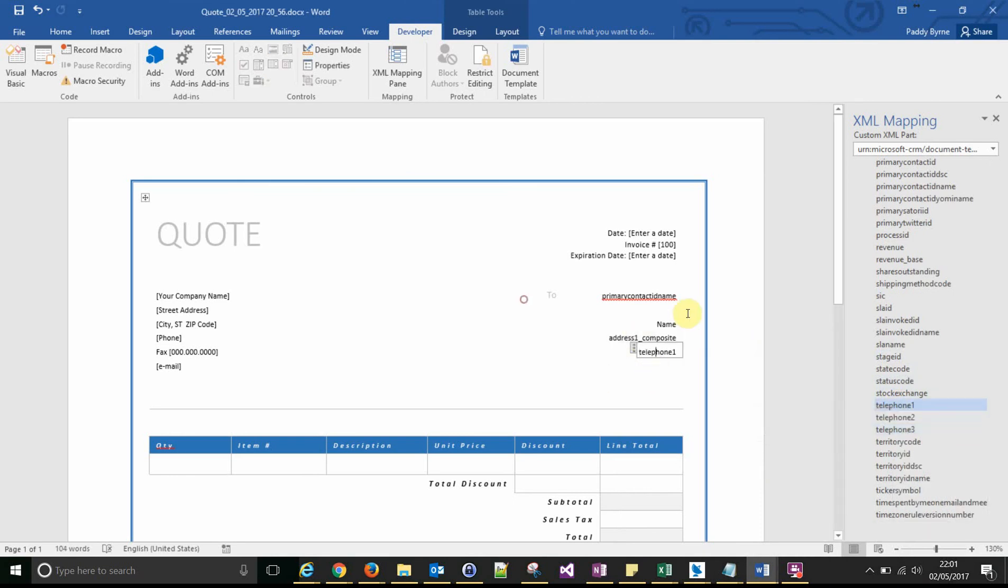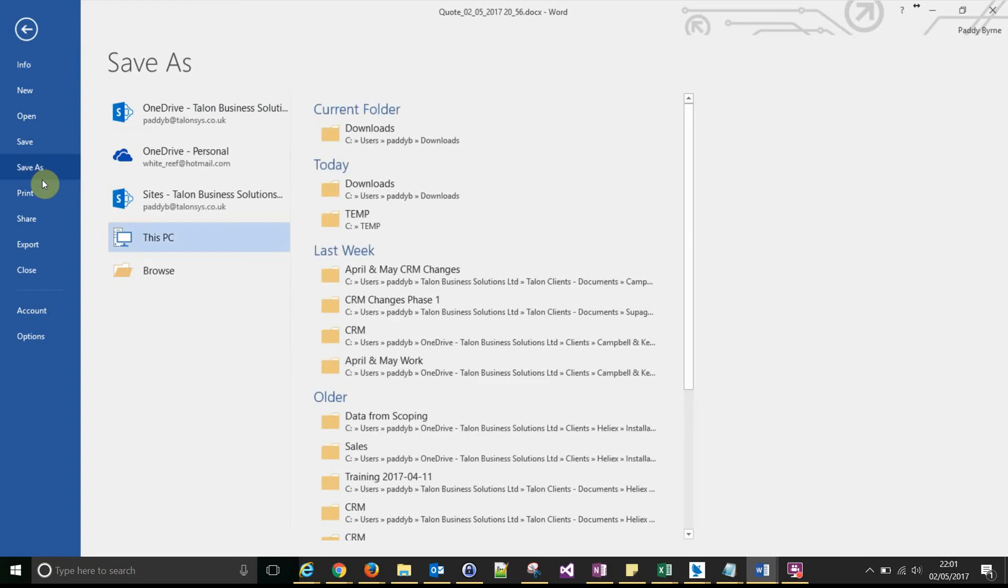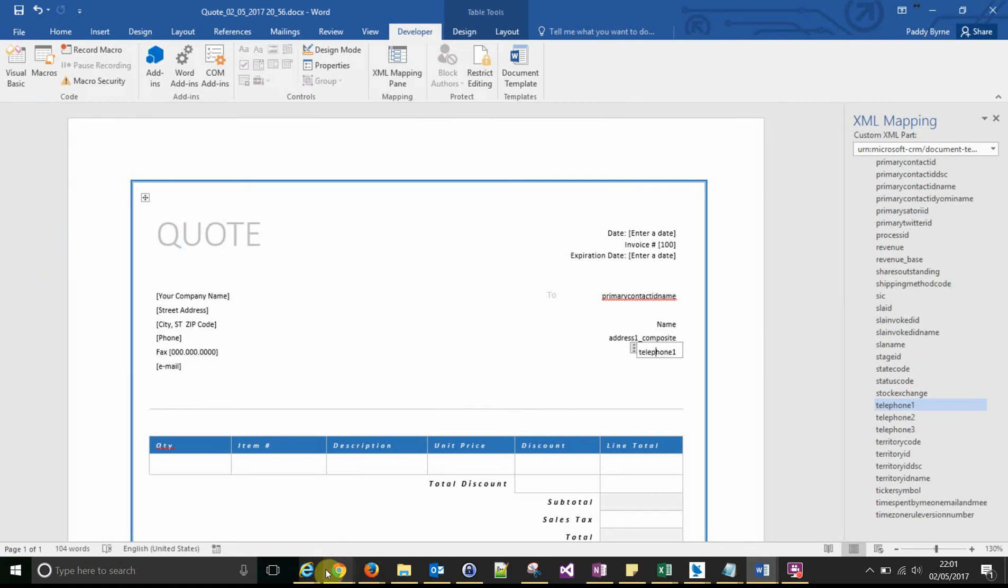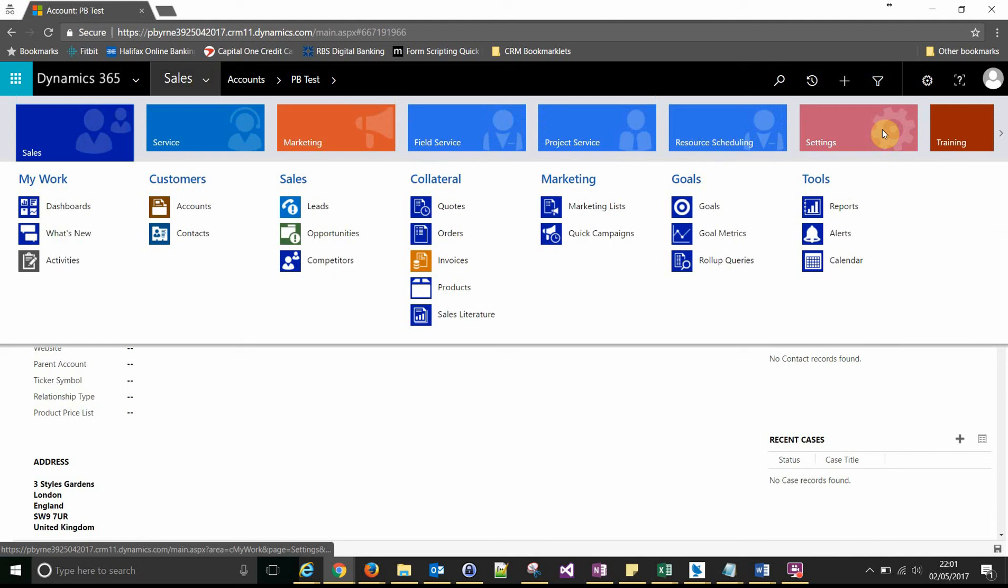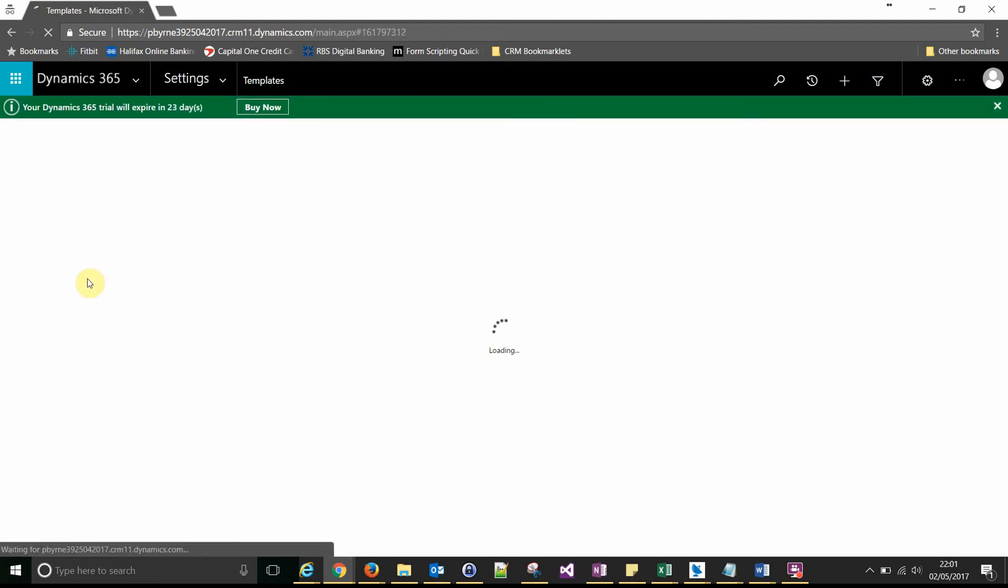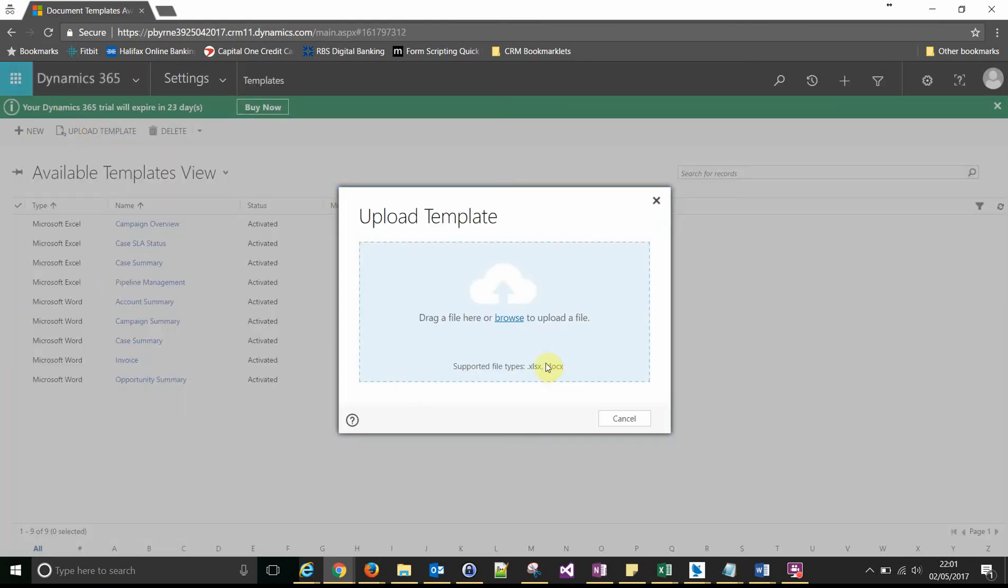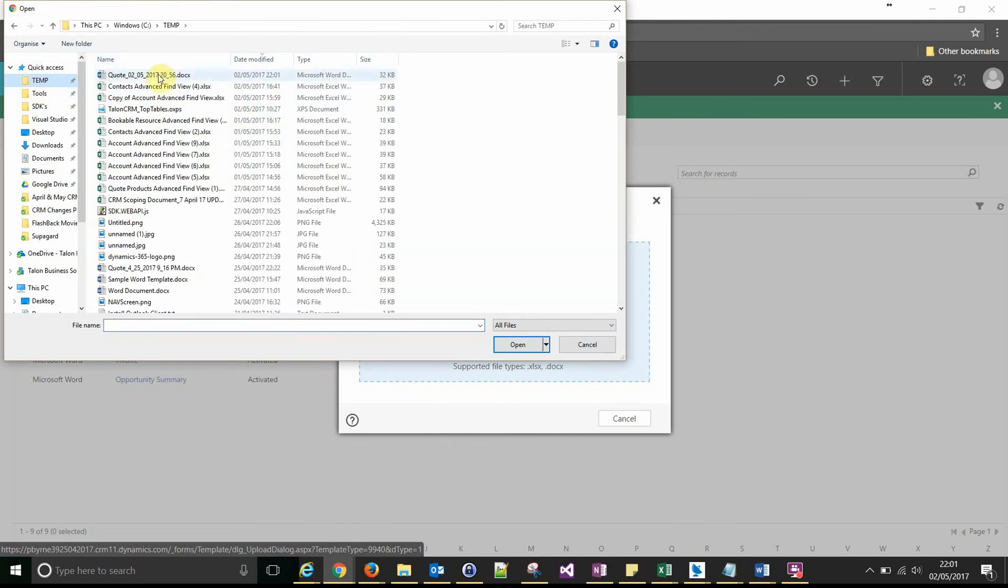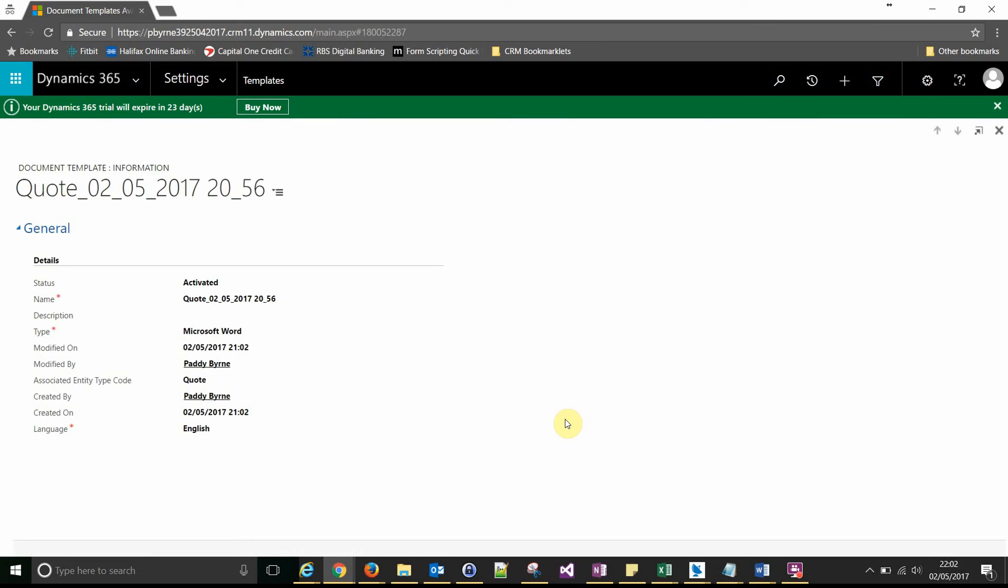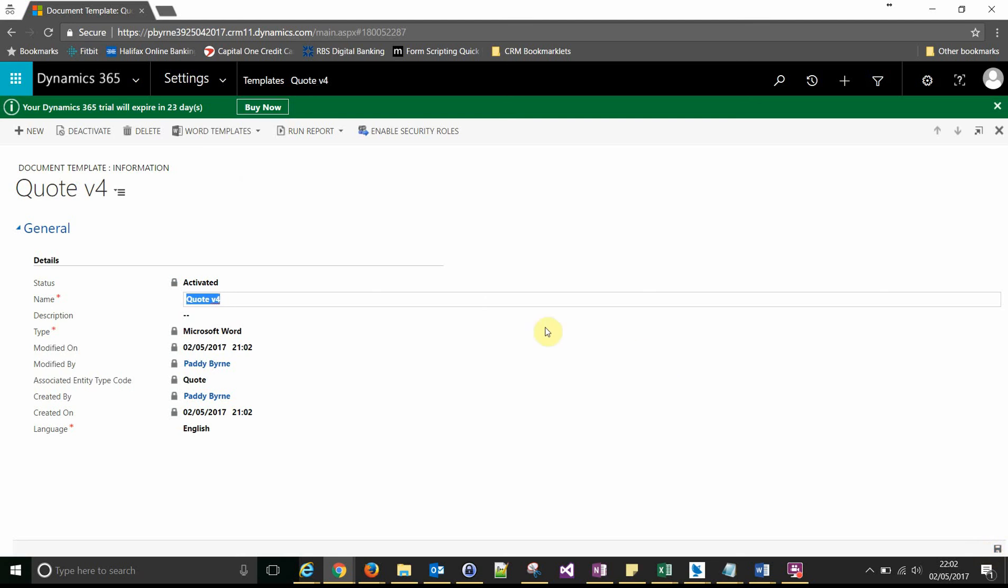So that'll do just now. We've added the fields from a related entity. And we'll just save that and then upload it into CRM. Here we go. Just give it a unique name and save it as you would any other template.